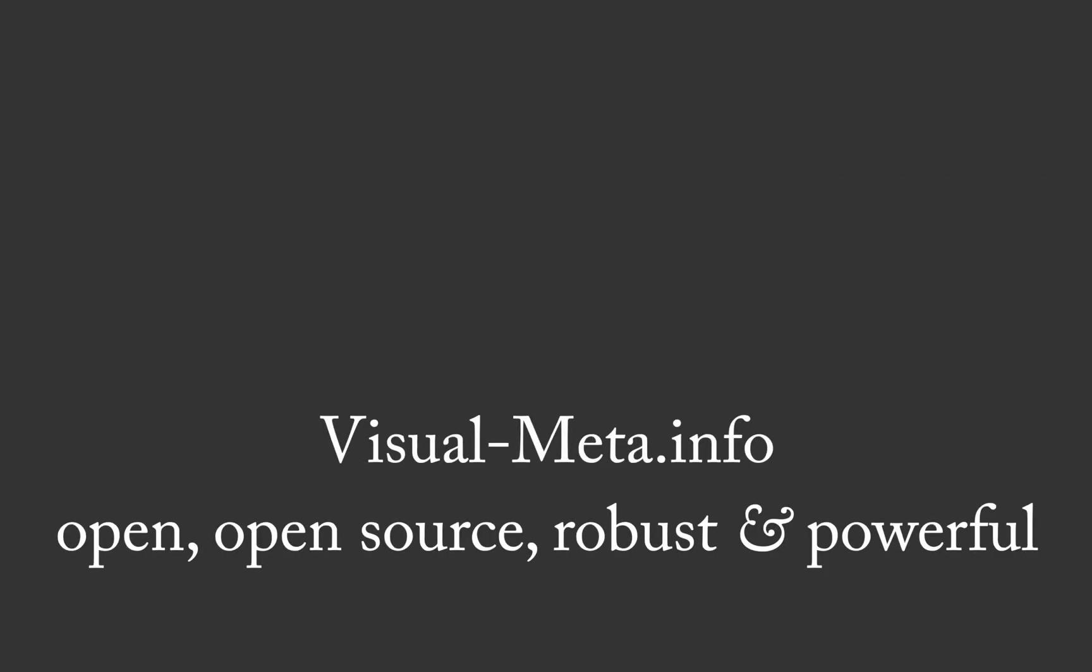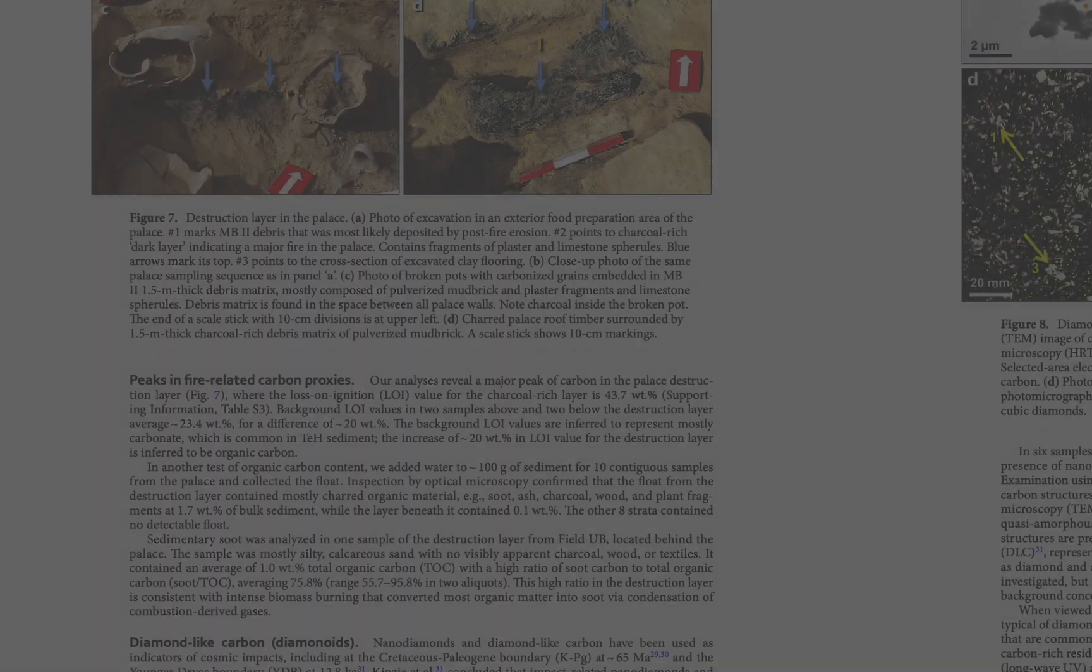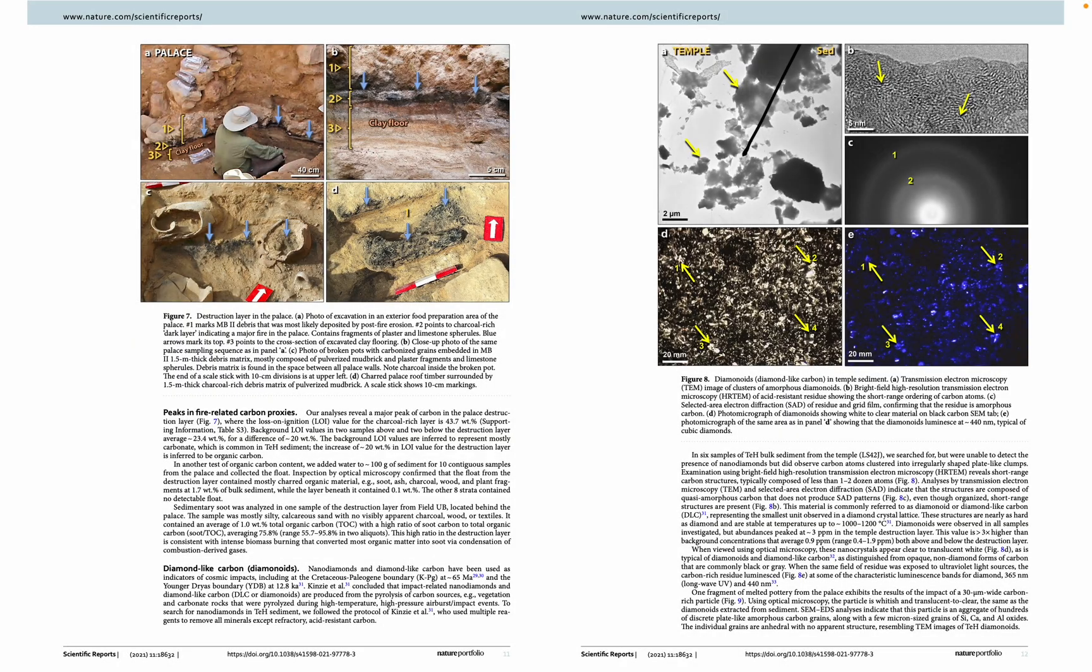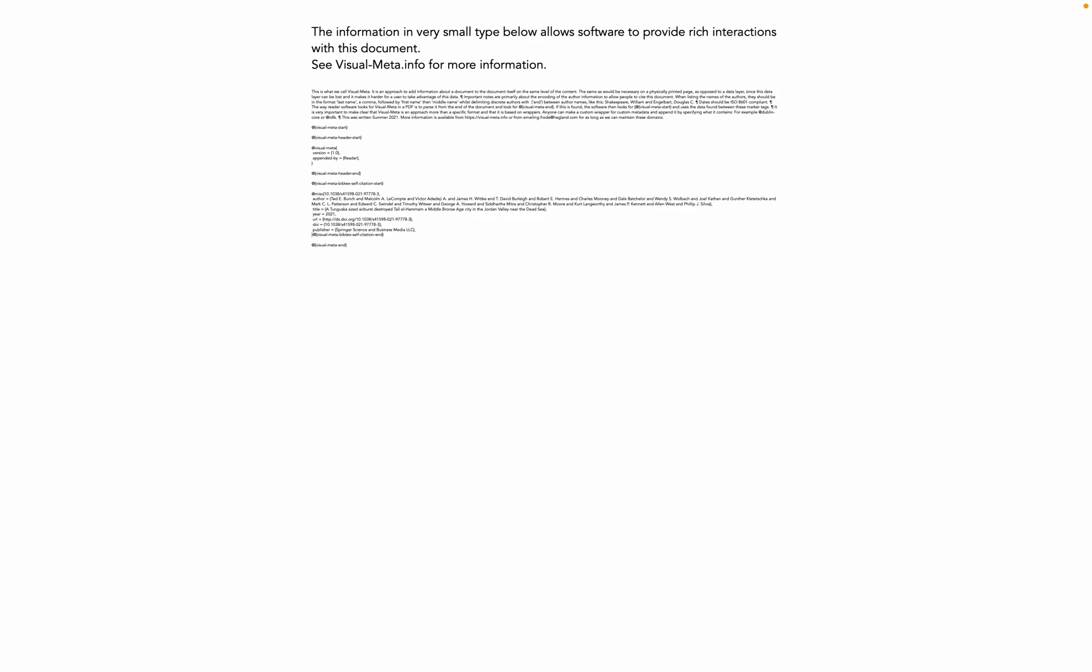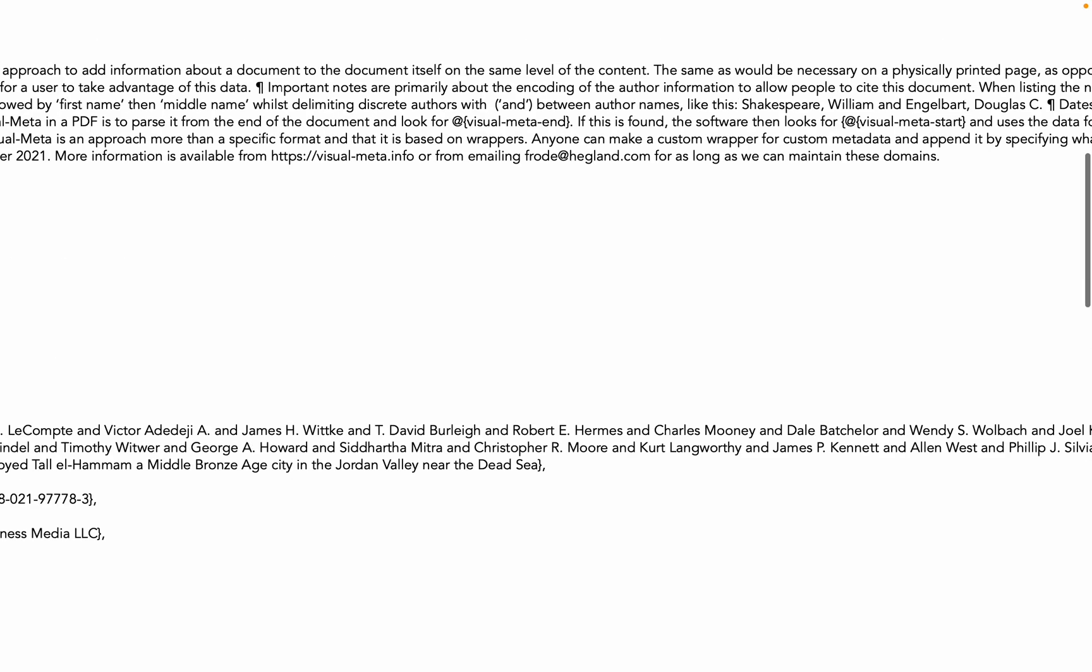I think it may be worth explaining what Visual Meta is. If I now zoom out and go to the end of this document, there is now a new appendix, the Visual Meta appendix. Let's zoom in on this.